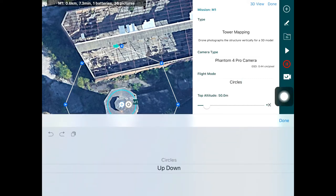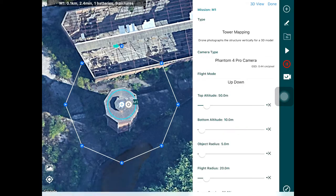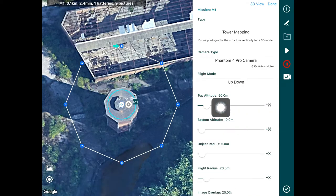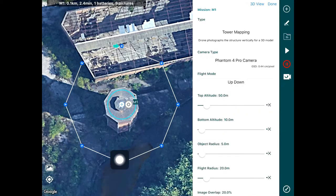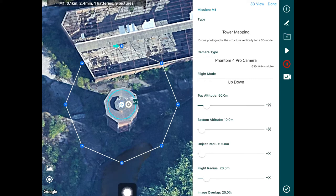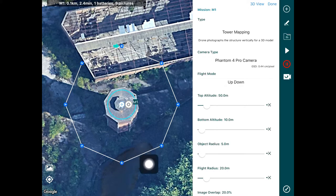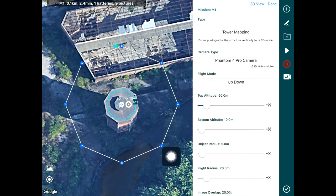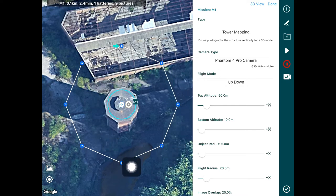There's also the up-and-down flight mode. In that mode, the drone starts at a point, goes down all the way to minimum altitude, translates, goes up to the maximum altitude, translates again, goes back down to minimum altitude, and so on, forming a big circle around the tower.